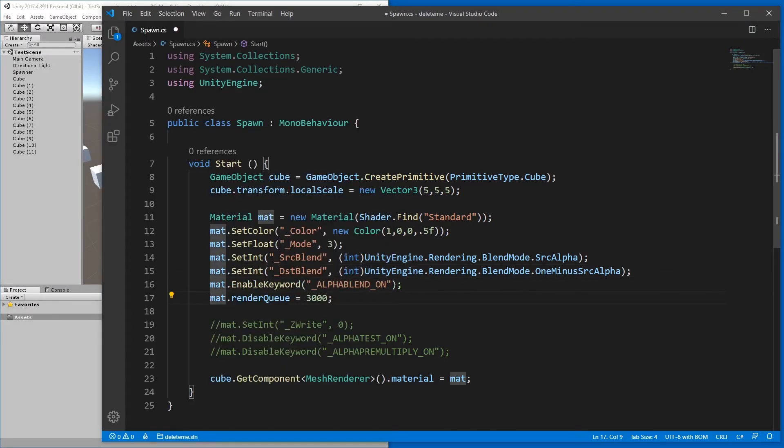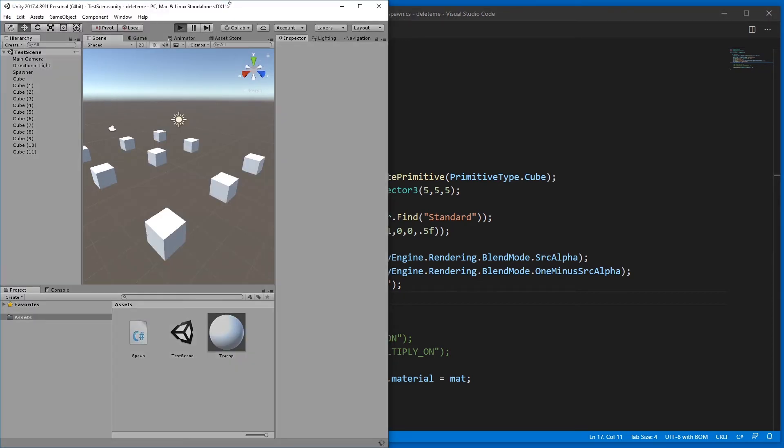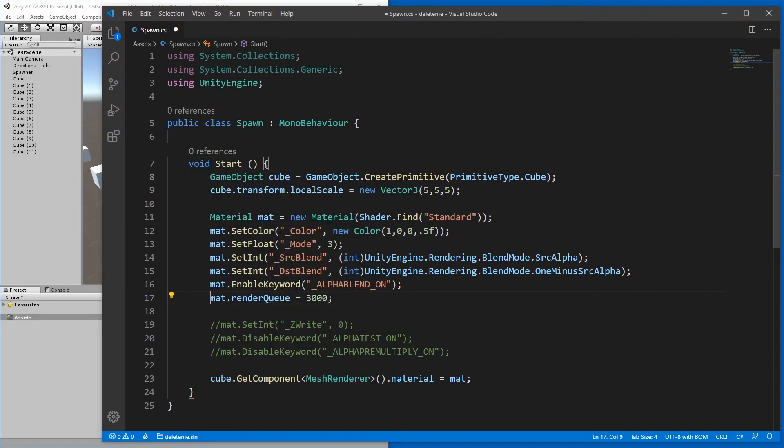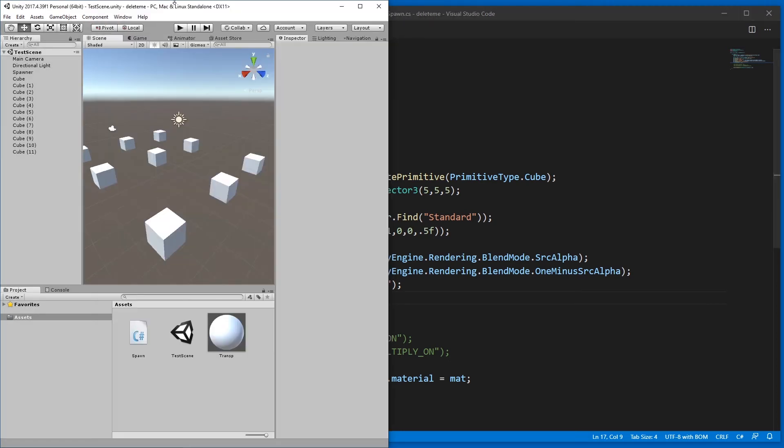As we don't set the render queue, then it looks like this. Oh wait, okay. The first time I tried this, it just didn't render at all.